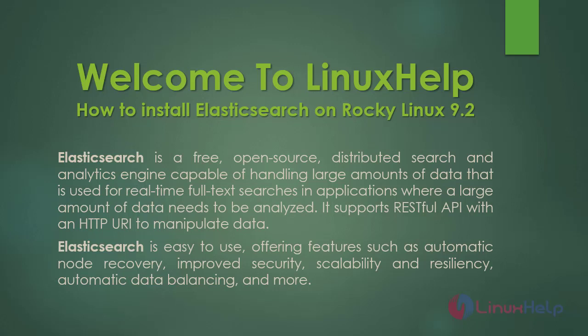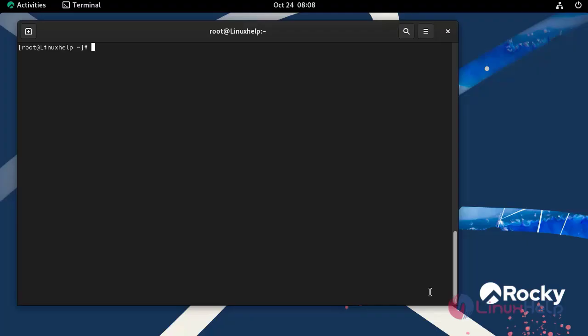Elasticsearch is a free and open source distributed search and analytics engine capable of handling large amounts of data that is used for real-time full text searches in applications where a large amount of data needs to be analyzed. It supports RESTful API with HTTP URL to manipulate data. Elasticsearch is easy to use, offering features such as automatic node recovery, improved security, scalability and resilience, automatic data balancing and more.